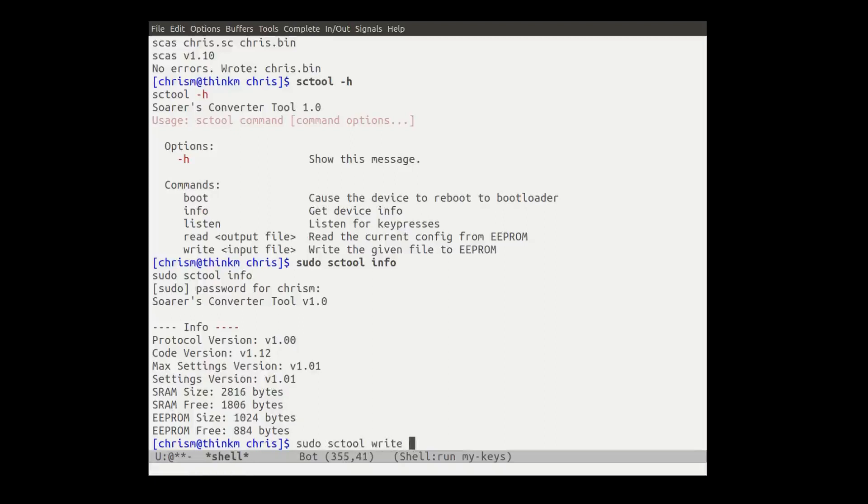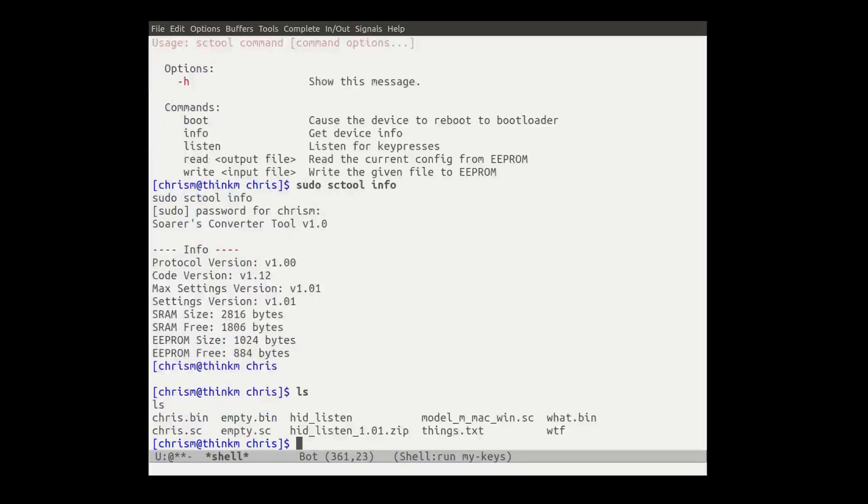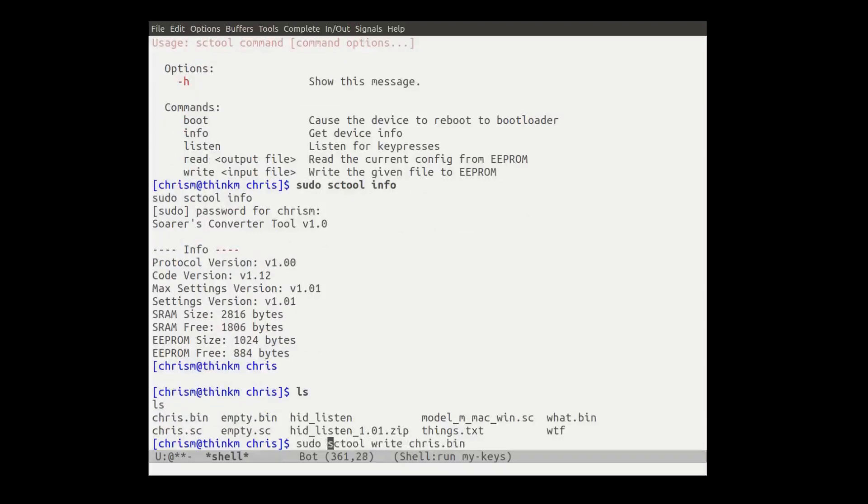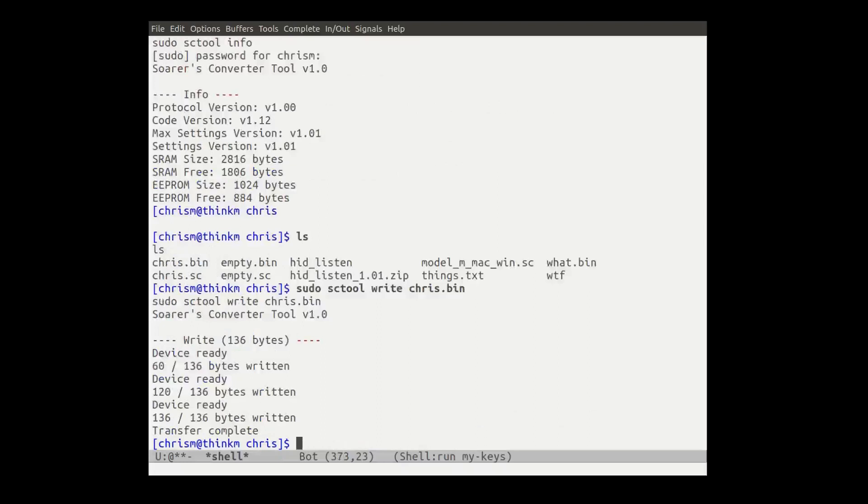And we can now write our bin file. So we can, sc tool write, input file, chris.bin, not chris.sc. Oh, did I write it to something wrong? Okay. It wrote it.